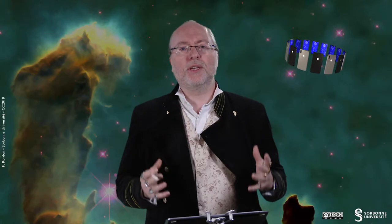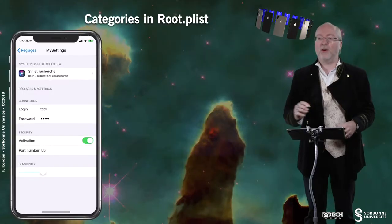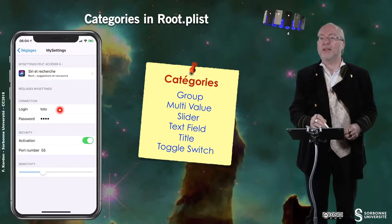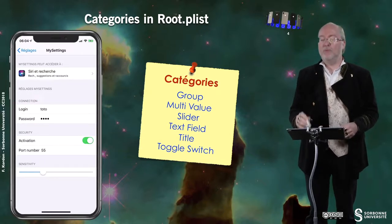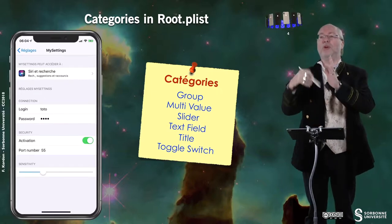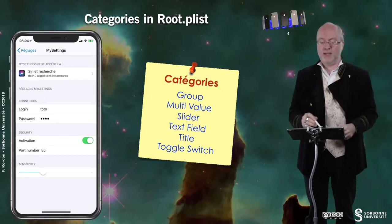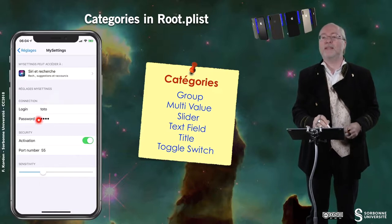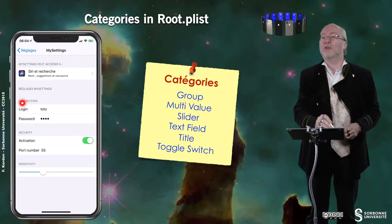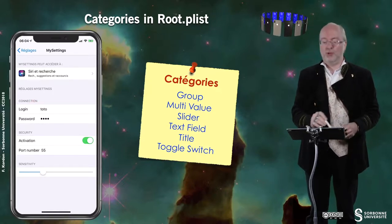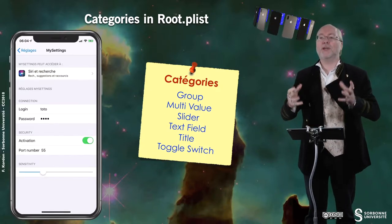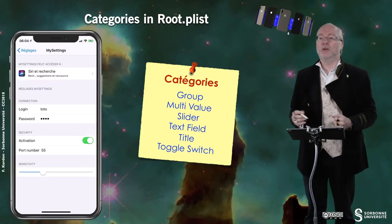You have some categories in the root.plist file. First, you have a group. Then you have multi-valued elements — it will be similar to a group but you will have a list of predefined values. You can have a slider, text fields, a title, and also a toggle switch. These are all the elements you can put in a preference bundle.